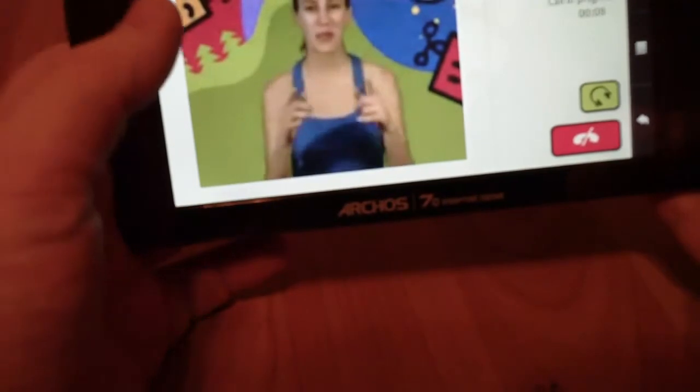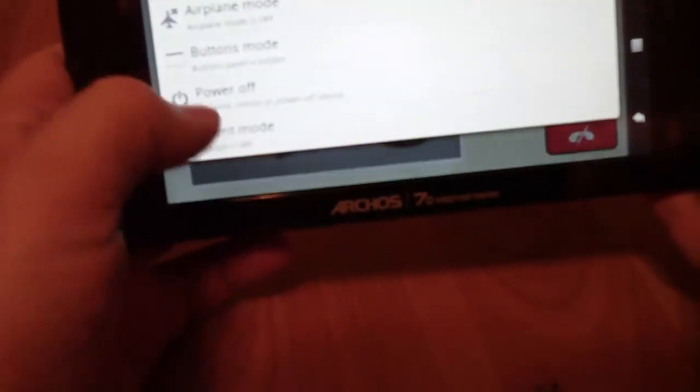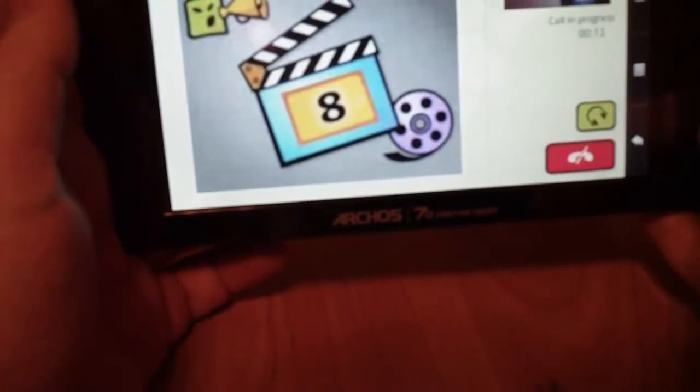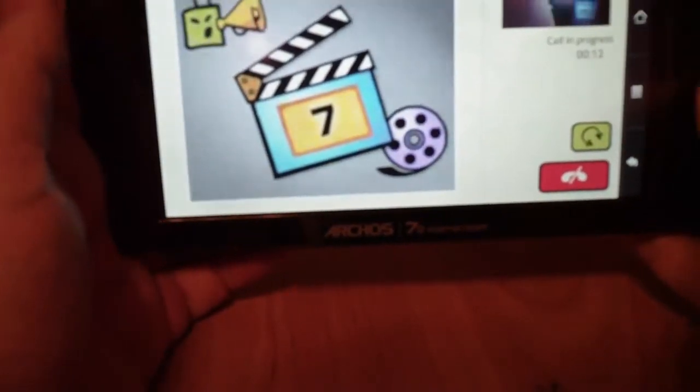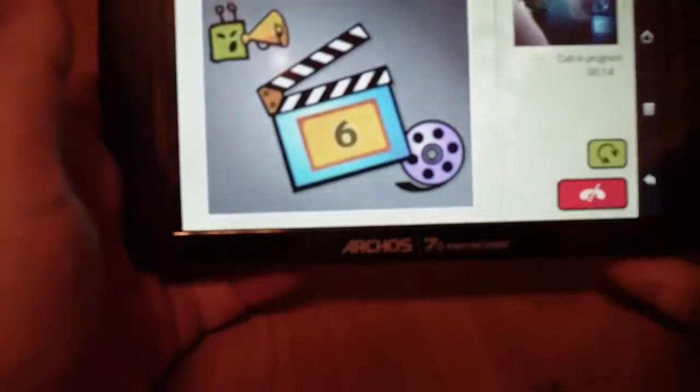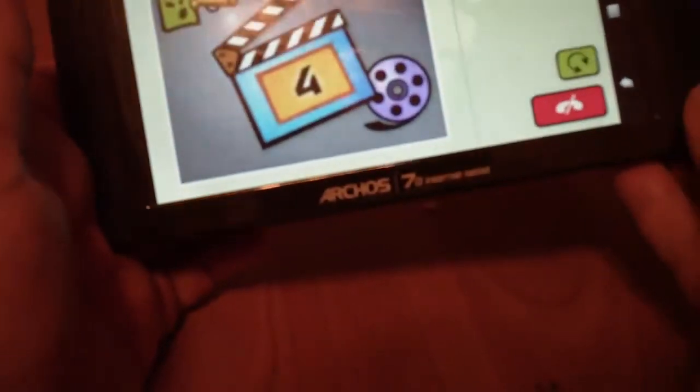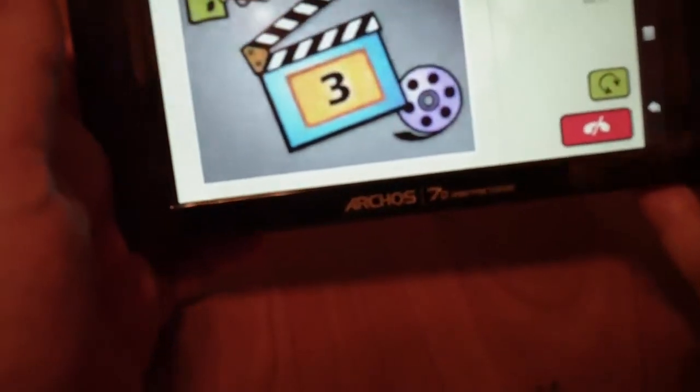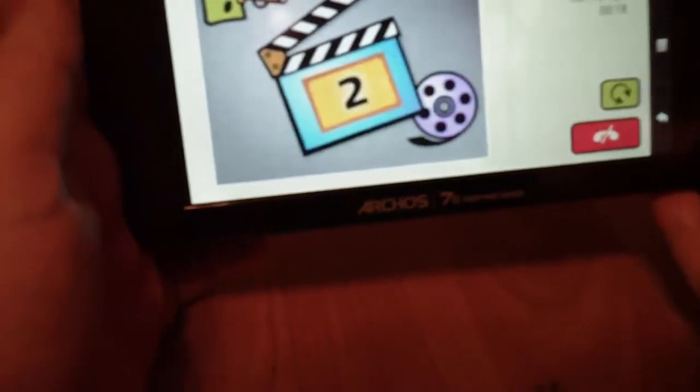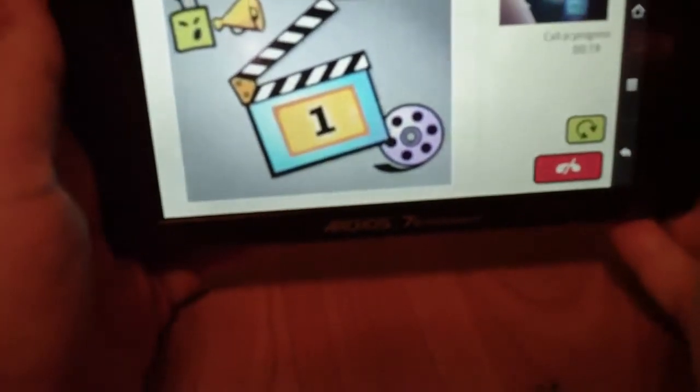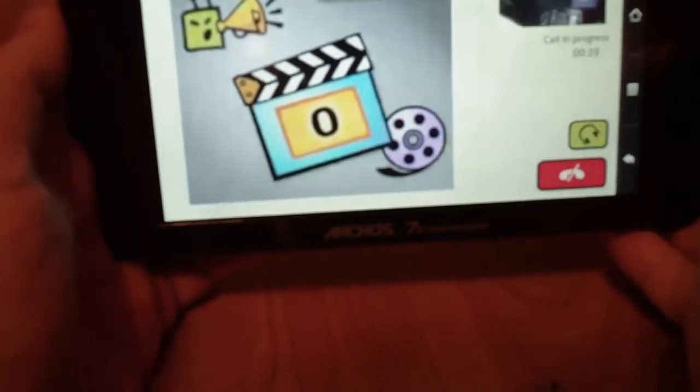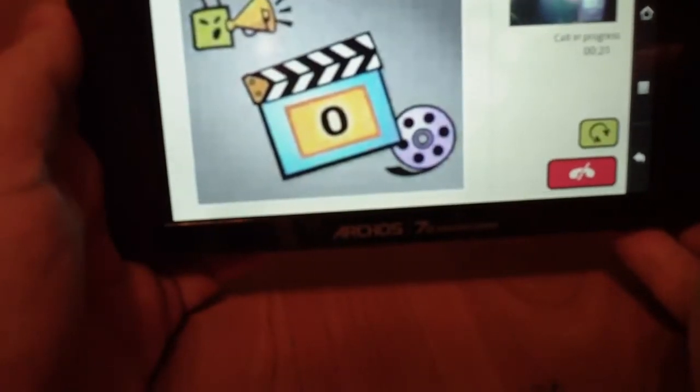All right. And put that out of silent mode. And testing. One, two, three. Testing, testing, testing, you and me. All righty.